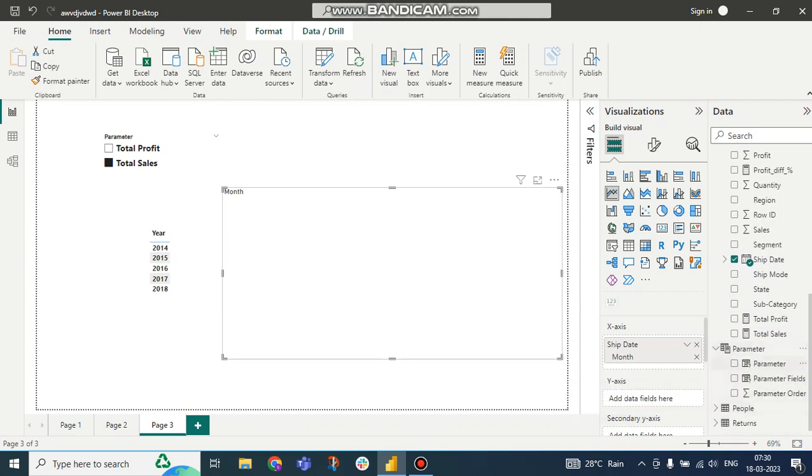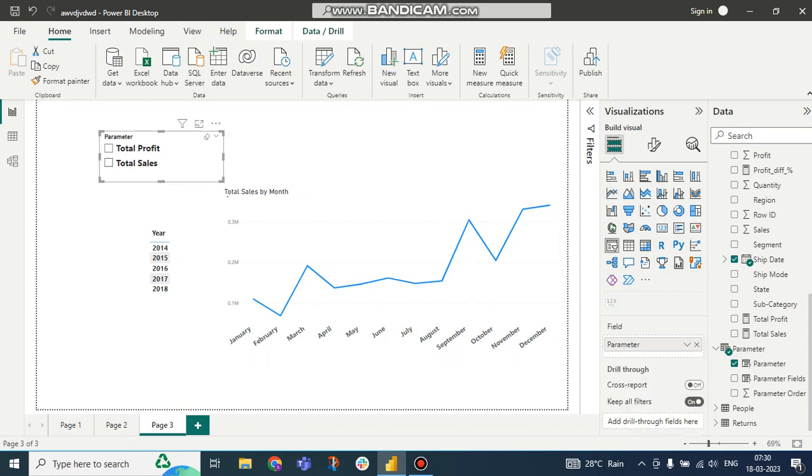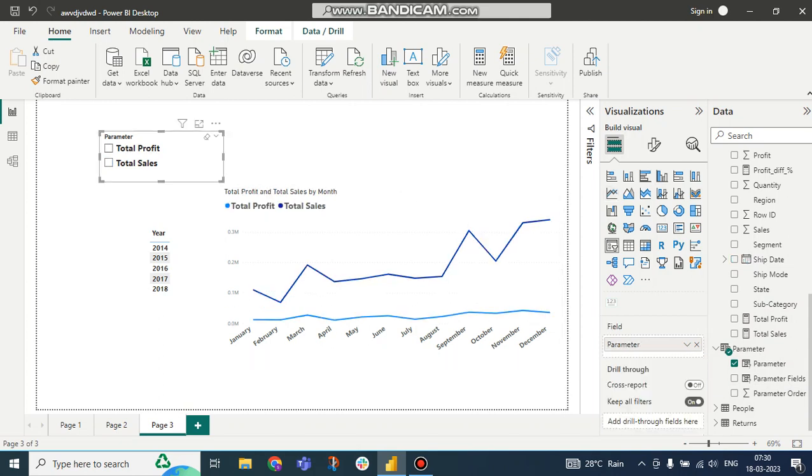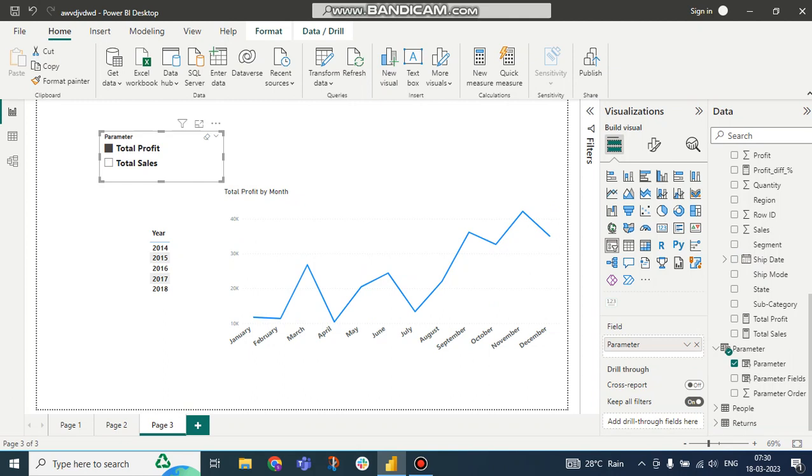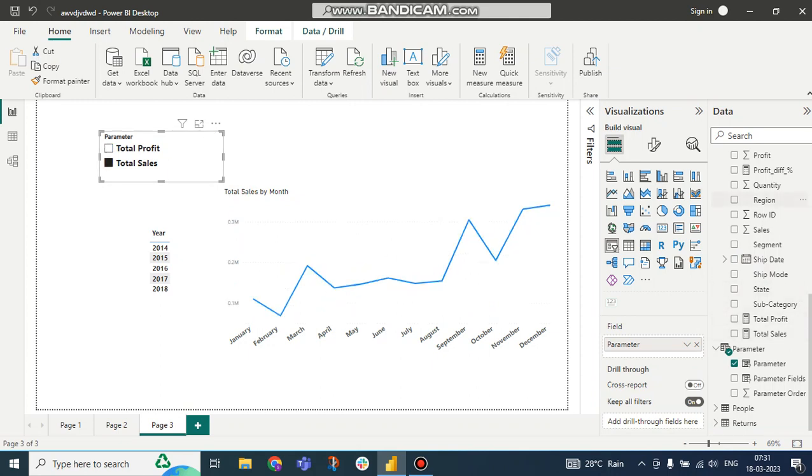Now from the parameter side, if I take it in the y-axis, here you can see this is Total Sales, now it is accessible. Total Profit, Total Sales. Now this is accessible.